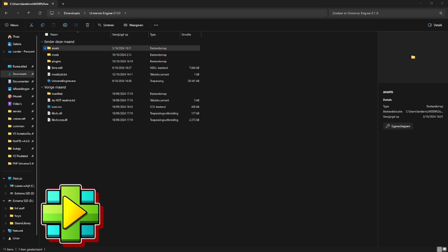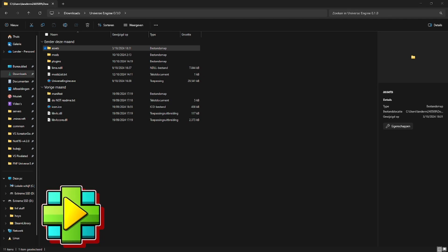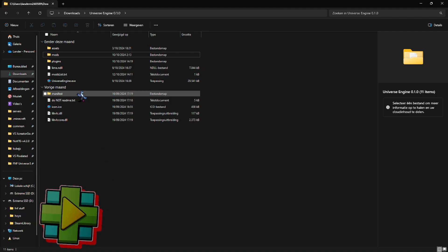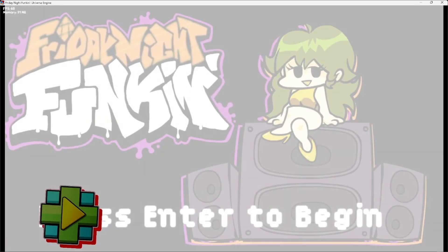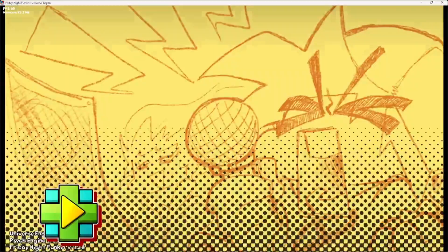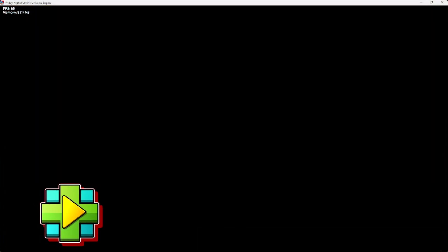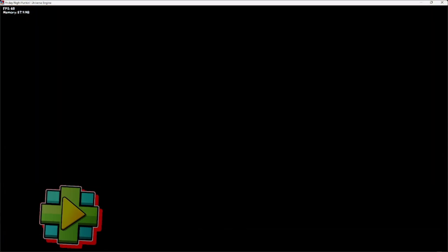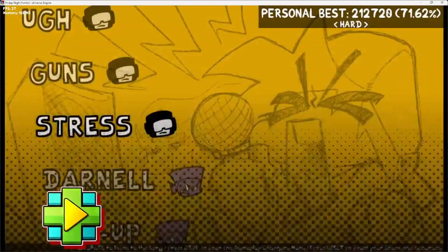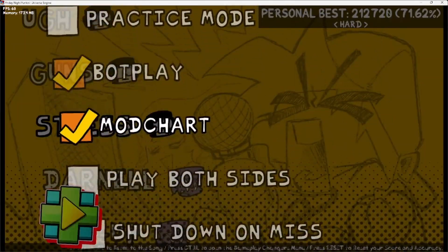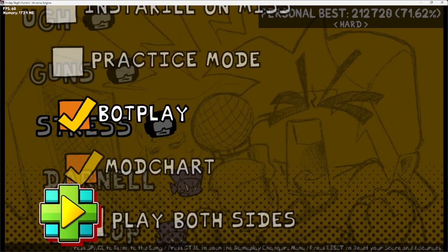Hello everyone, welcome back to another video. Today we're going to make a mod chart inside of Lua. Let's start by opening the Universe Engine again and move it to my second screen. Let's pick a random song — I'll pick Stress on Heart. It doesn't really matter which difficulty we choose. When the game loads, we're going to check one thing before we start, and that's if we have mod charting on — and yes we do.